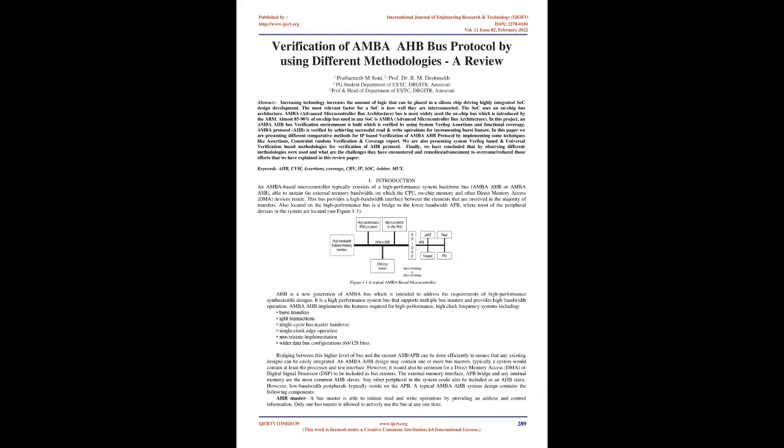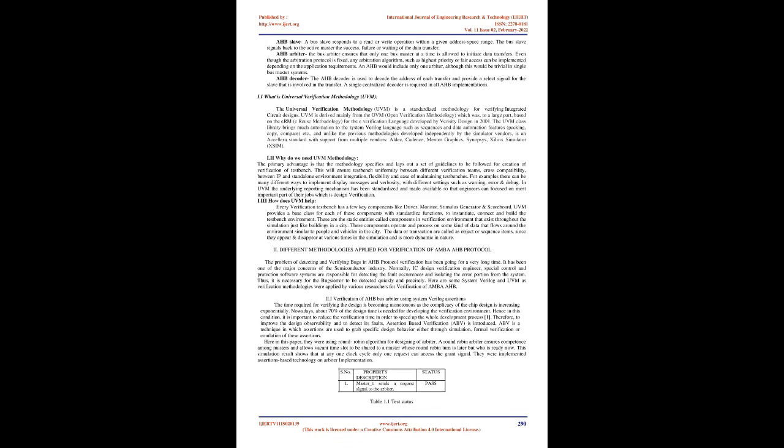Bridging between this higher level of bus and the current ASB/APB can be done efficiently to ensure that any existing designs can be easily integrated. An AMBA AHB design may contain one or more bus masters. Typically a system would contain at least the processor and test interface, however it would also be common for a direct memory access DMA or digital signal processor DSP to be included as bus masters. The external memory interface, APB bridge, and any internal memory are the most common AHB slaves.